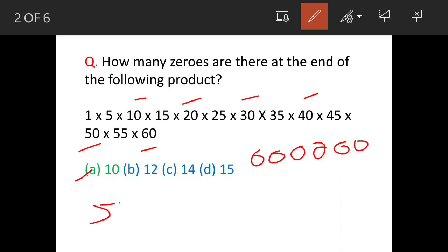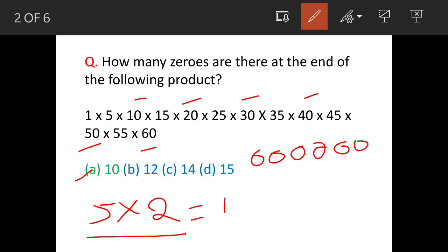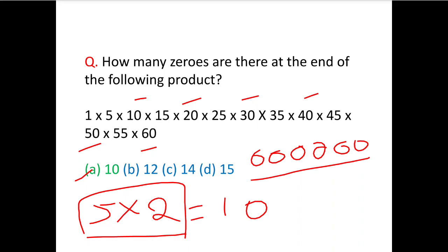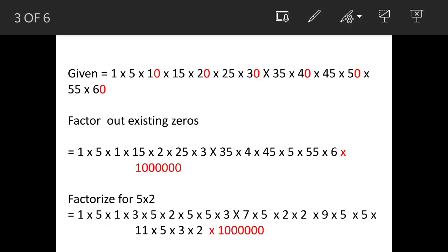Thereafter, in any such problem, we try to work out how many pairs there are of five and two. These pairs are going to give you one zero each. Suppose there are four such pairs, so that means we'll have four more zeros.